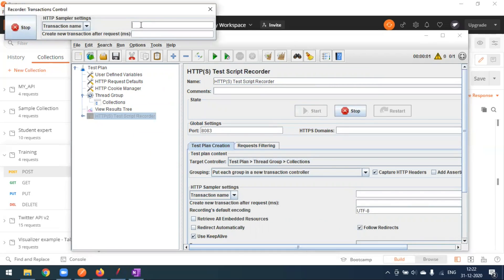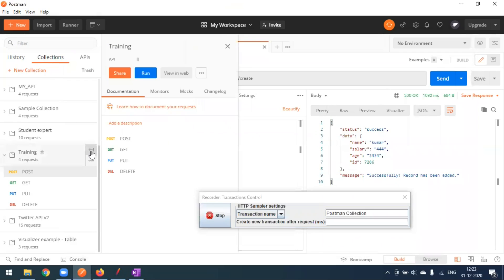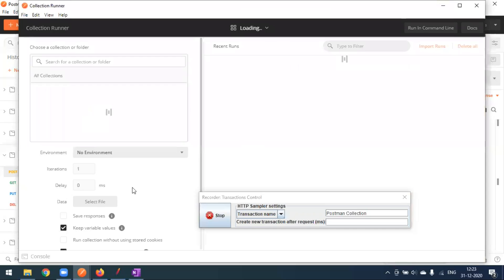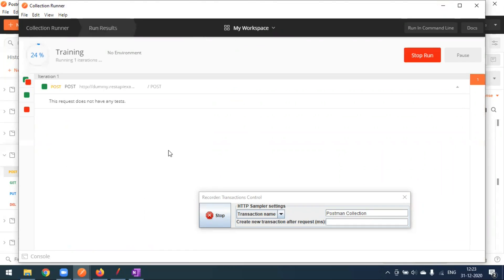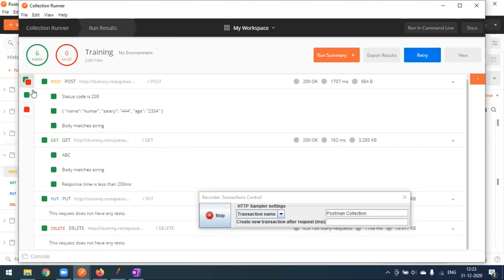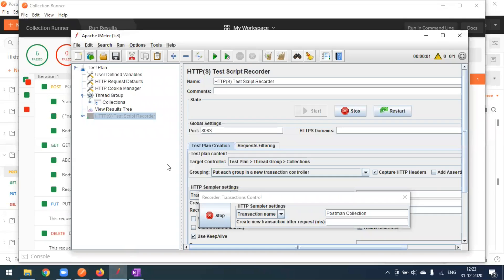You can optionally give a transaction name — I'll call it 'postman collection', so a folder with that name will be created under the collection folder. Now go to Postman and run the collection. This collection has four requests — all four will be recorded to the JMeter test plan. Running it, everything is passing with no failures.